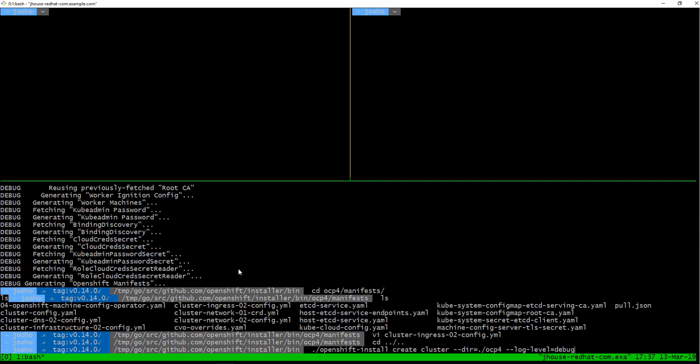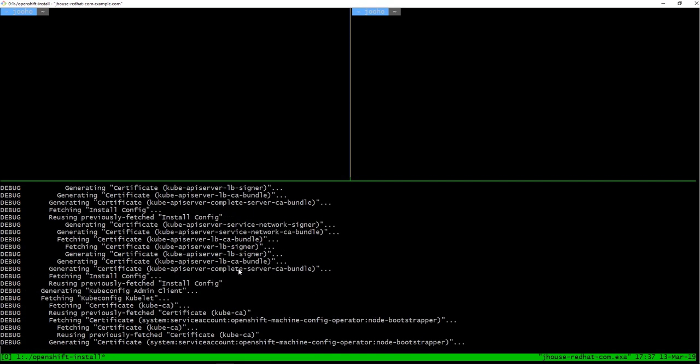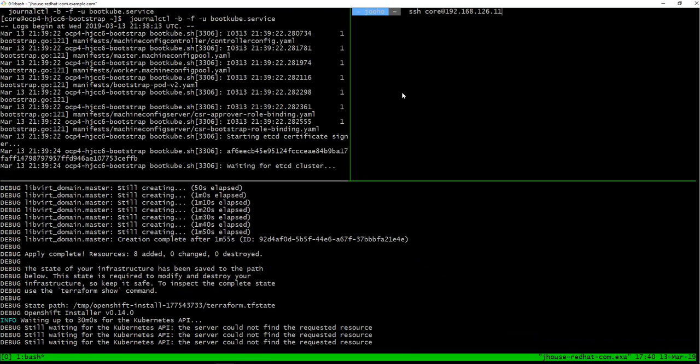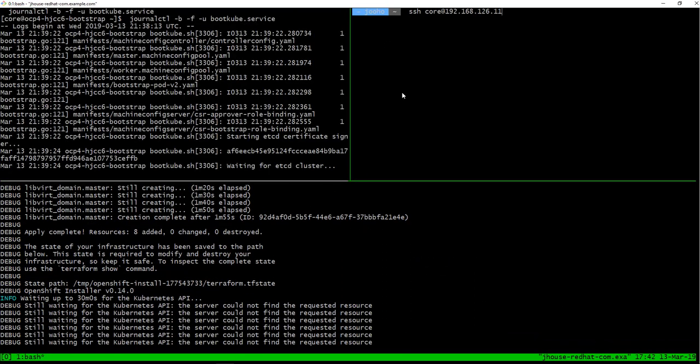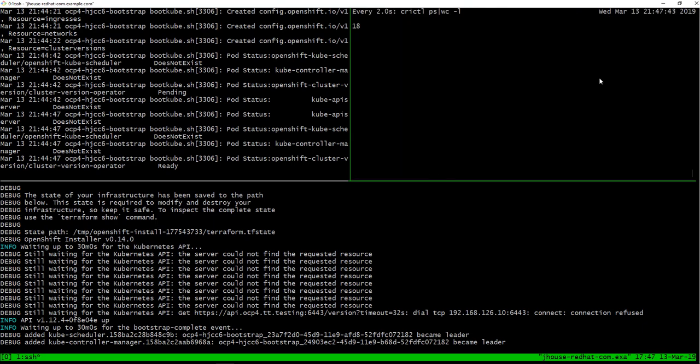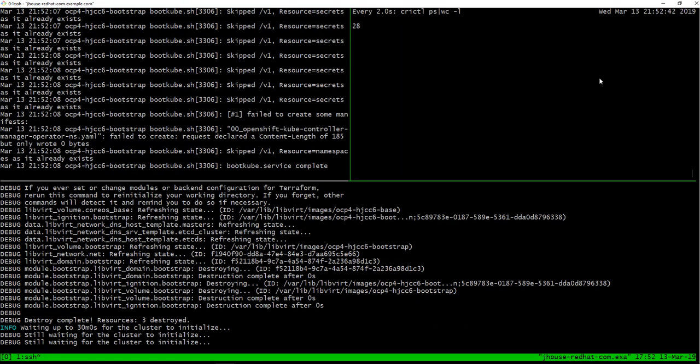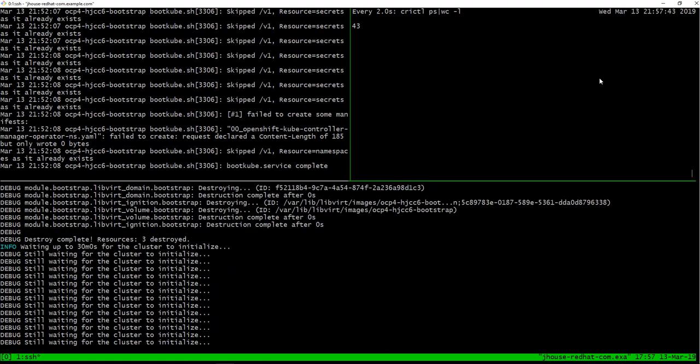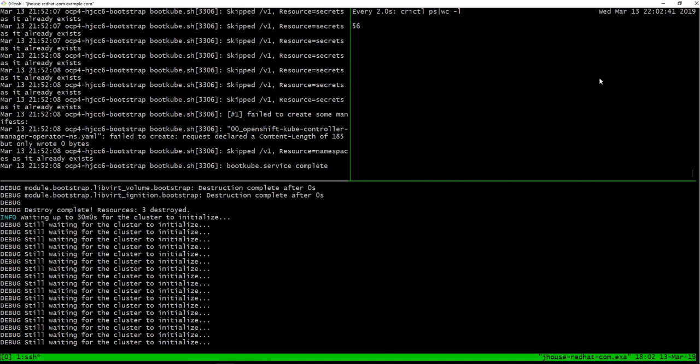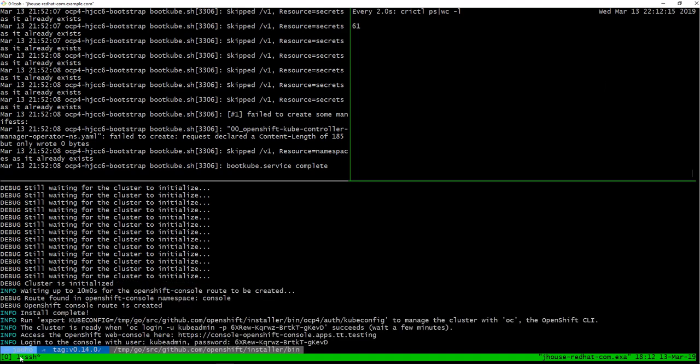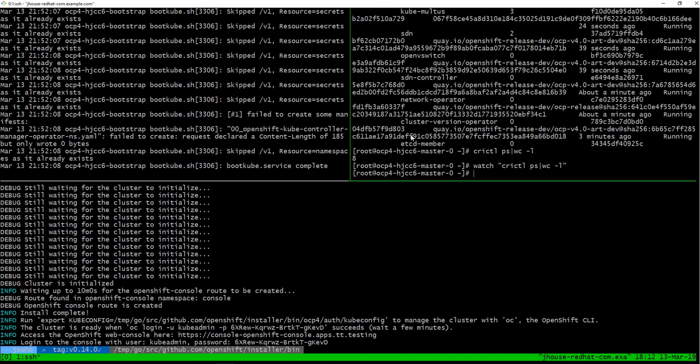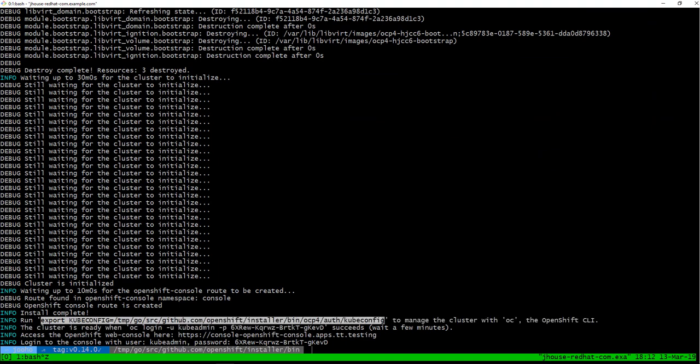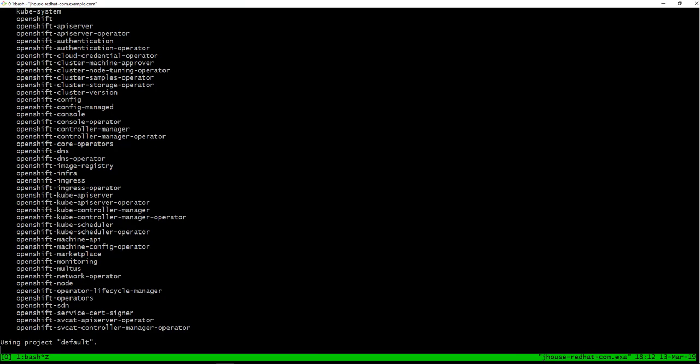That's it. We will create it. That's it. We can log in the cluster. First, we need to export kube.config. Then we will log in with kube.admin user. Okay. We are in.